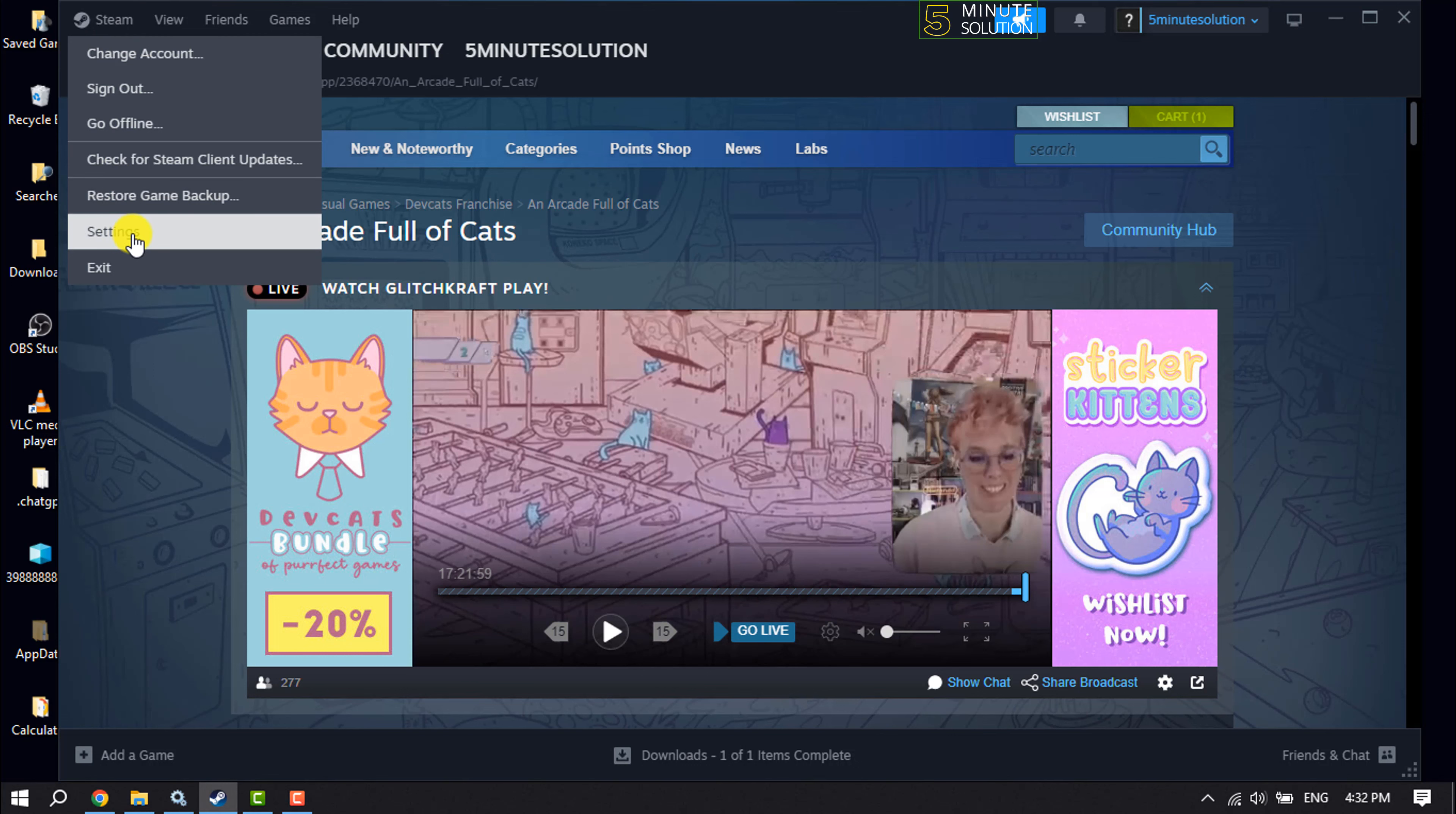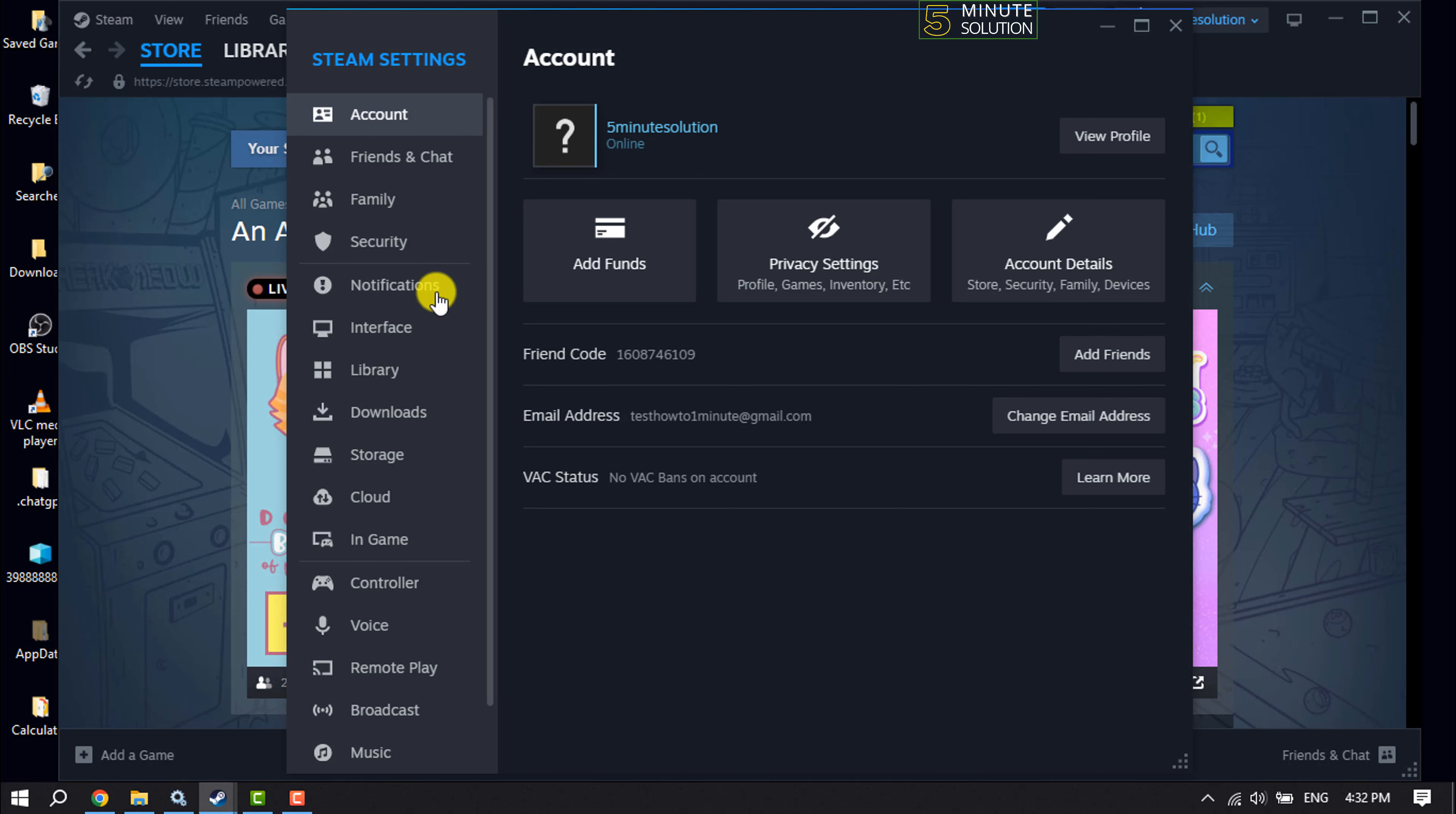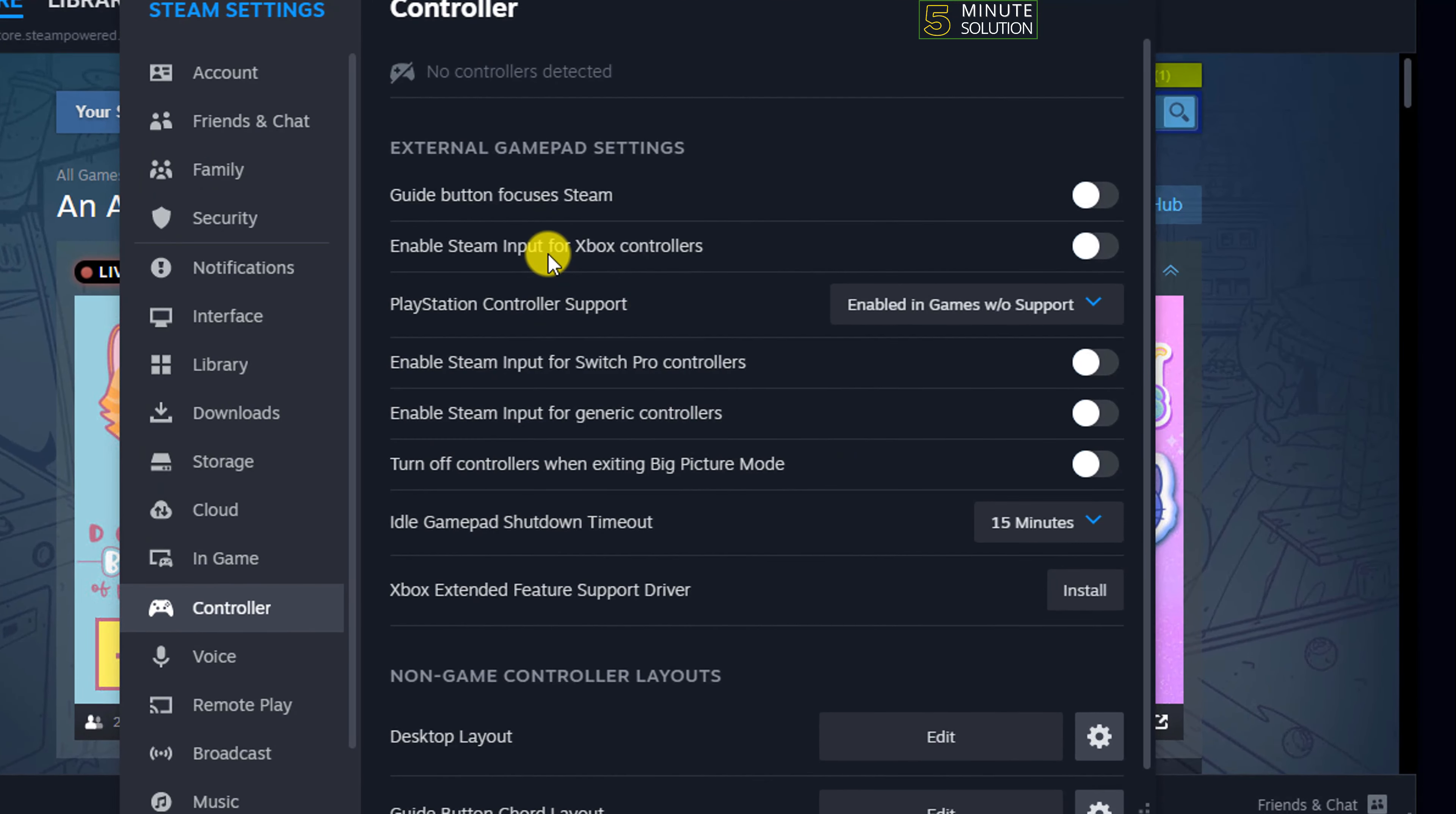Click on Settings and a pop-up window will appear like this. Here you have to select Controller and scroll down. If you want to set up your Xbox controller...